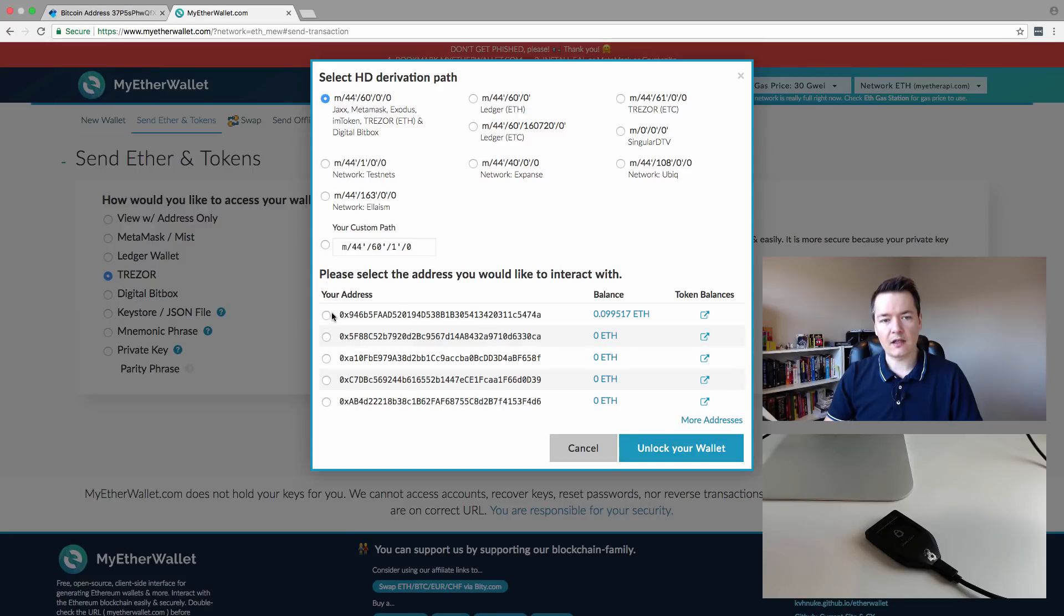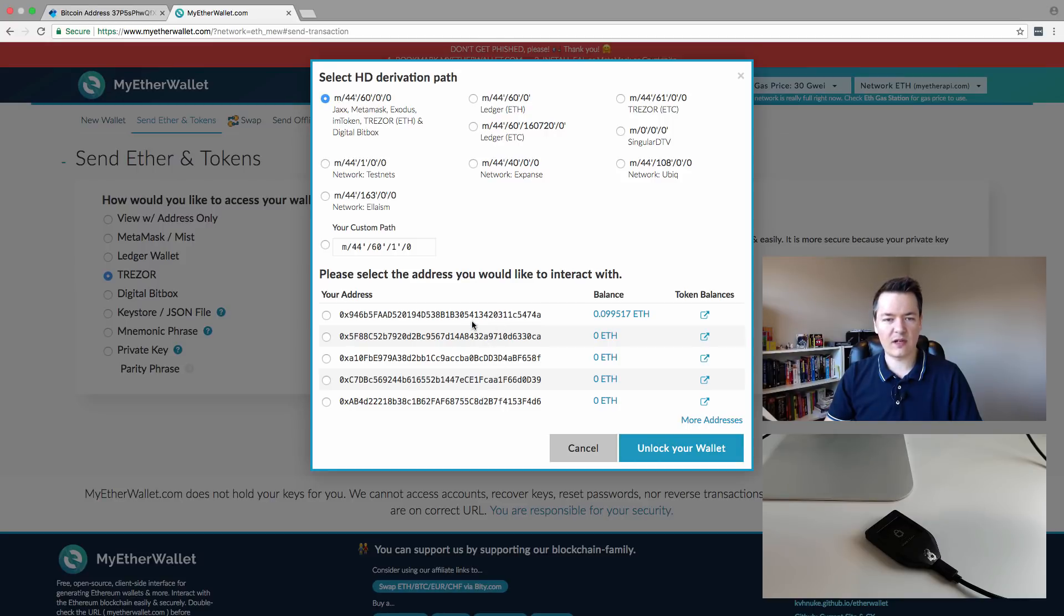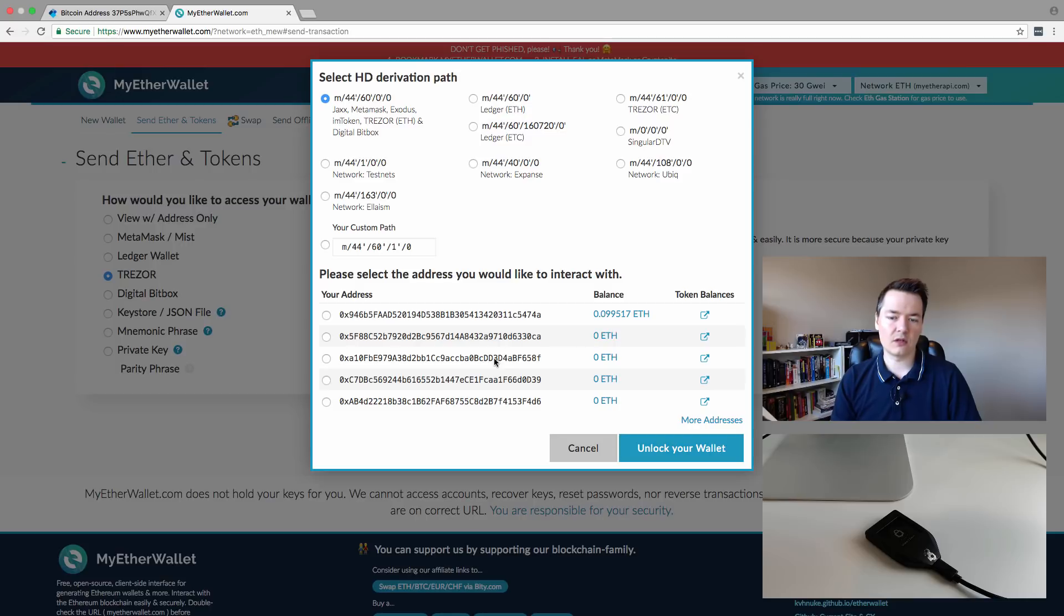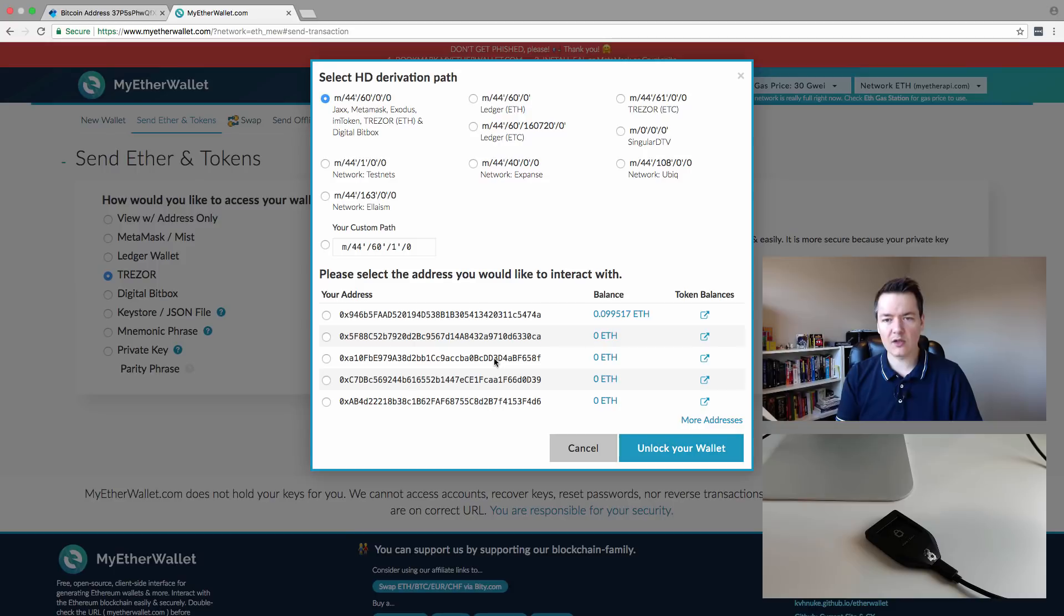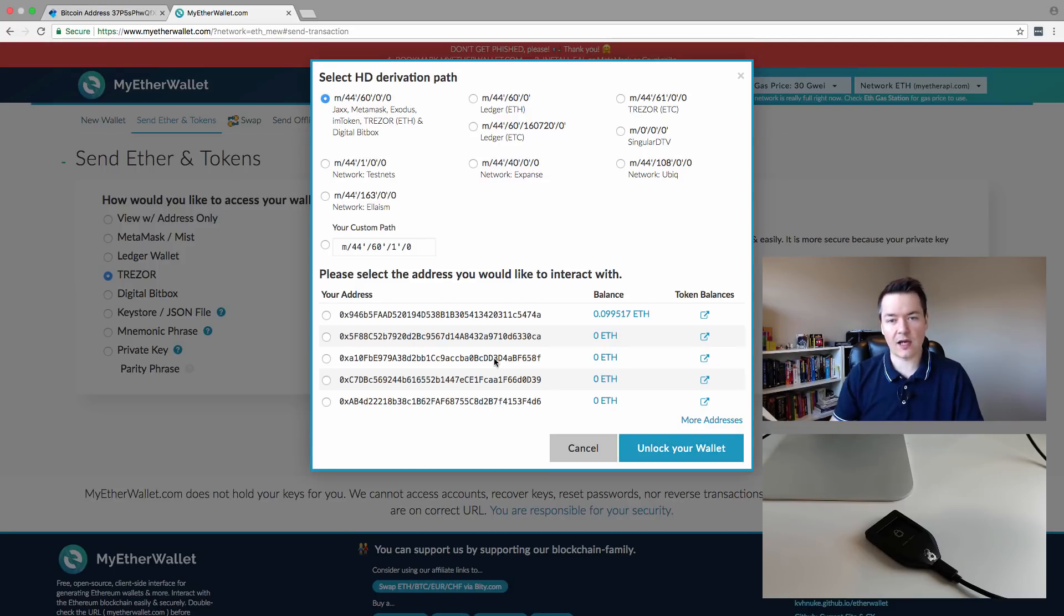Then you're going to see a list of Ethereum addresses. It doesn't necessarily matter which one you pick, but I would recommend just picking one and using the same one. Essentially, your Trezor wallet has multiple different Ethereum addresses that you can use. You might want to use one for receiving transactions or one for keeping your tokens.